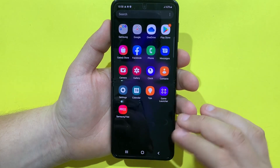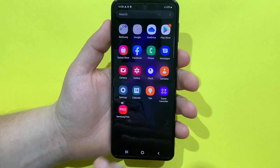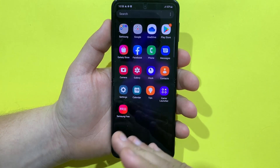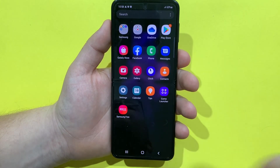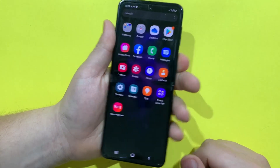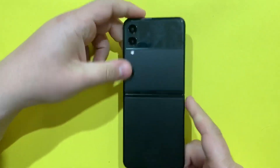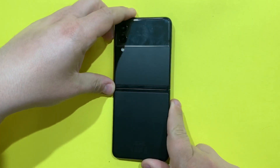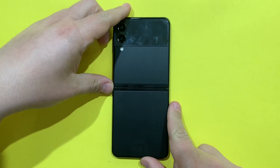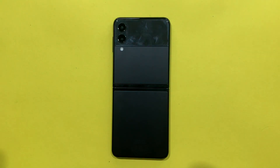Everything is erased from the phone — all of the apps that I had previously installed, all of the data, photos, videos, phone numbers, etc. So this was the video guys, thank you so much for watching. I will see you on the next one.